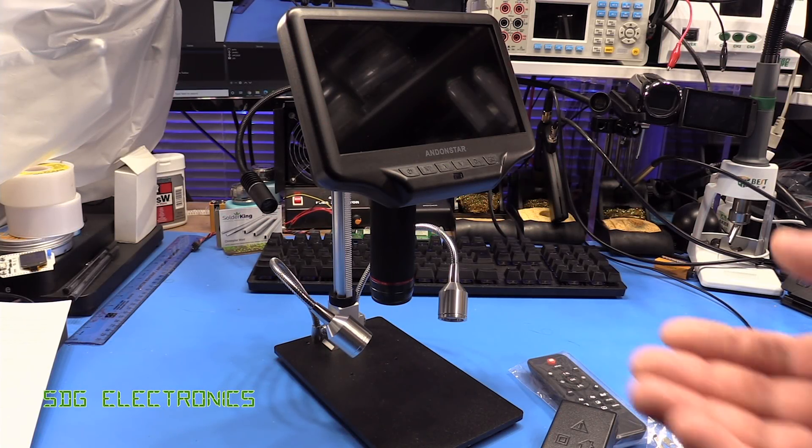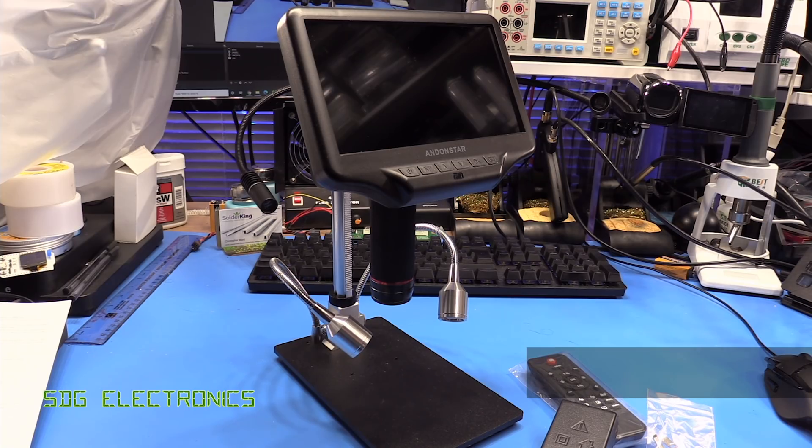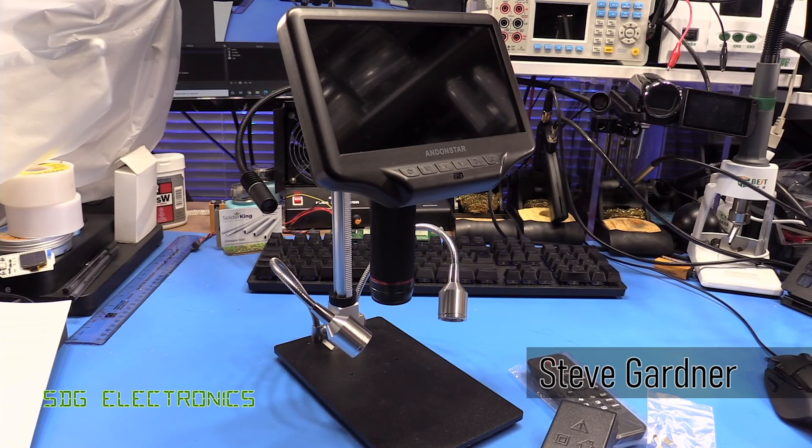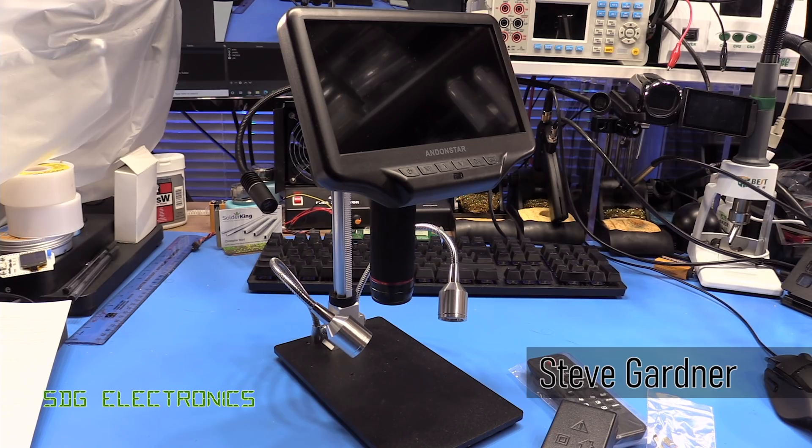Hi, today we're going to have a look at this Andonstar AD407 microscope and this was sent to me free of charge by Andonstar for the purpose of this video.